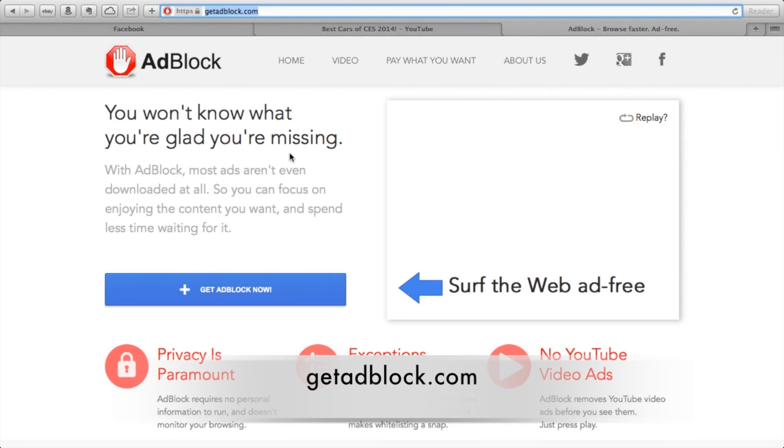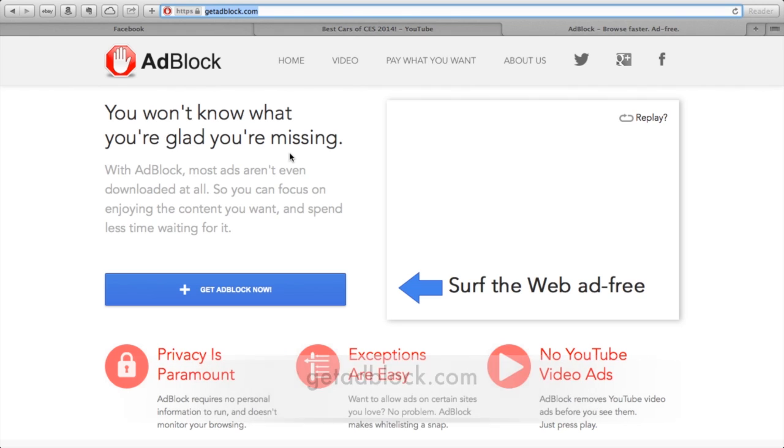If you're using Google Chrome, simply open up the Google Chrome web store and download the extension from there.